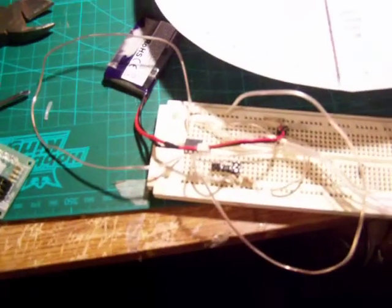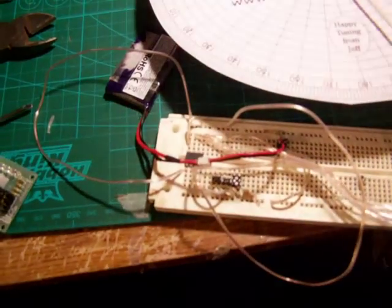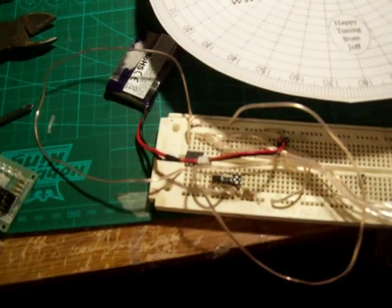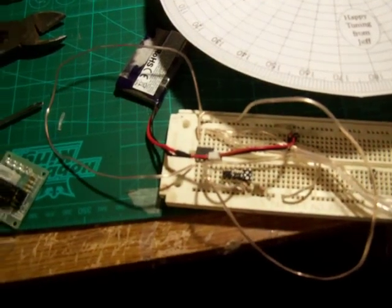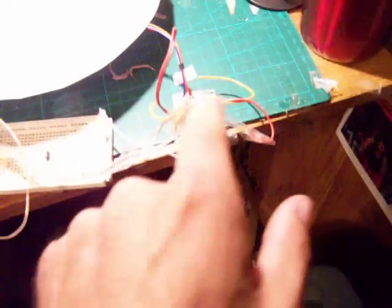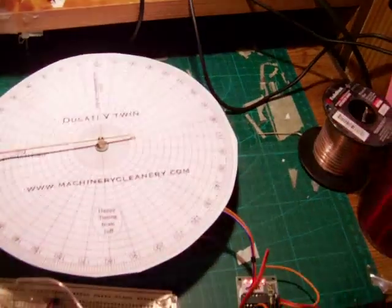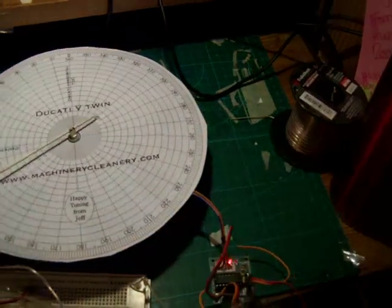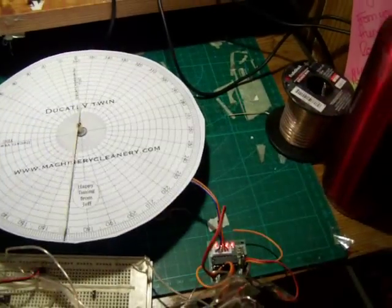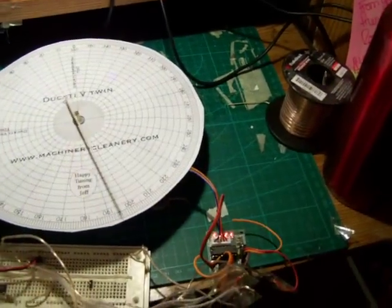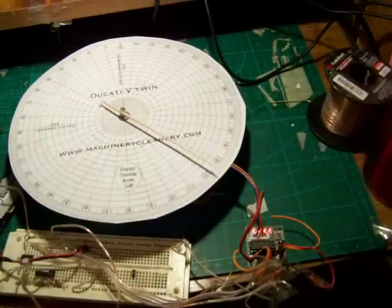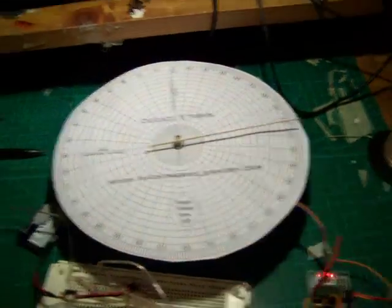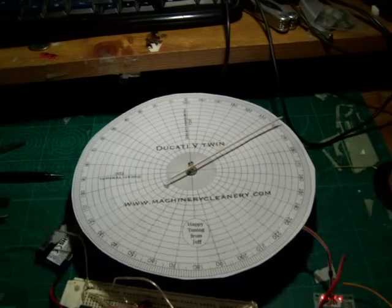I'm running here off of an ATtiny13A, just running directly to the driver circuit. This is just an amplifier circuit is all it is. Right now I have a delay of about 8 milliseconds. Somewhere about 3 or 4 is the minimum you can use. So this is about full speed right now.